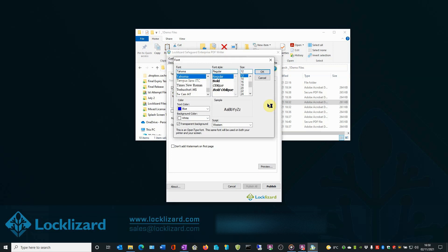Here you can change the font type, font style, text size, text color, set a background color, choose a transparent background if required, or change the script. When you are happy with these settings, click OK.